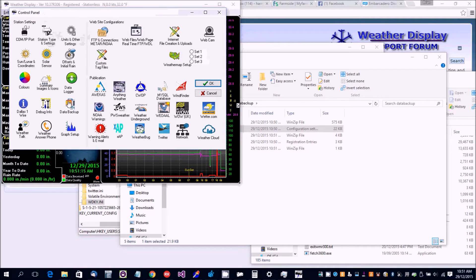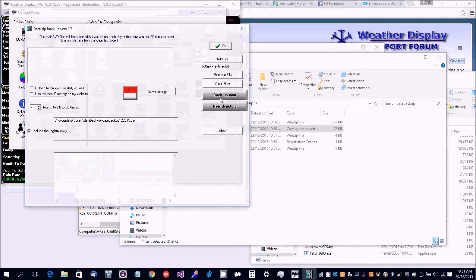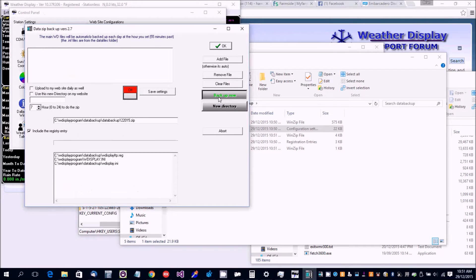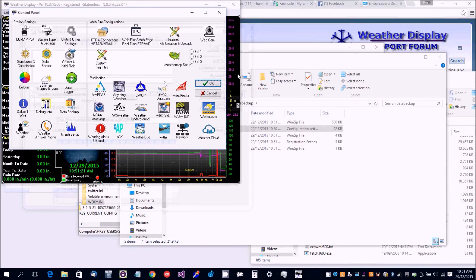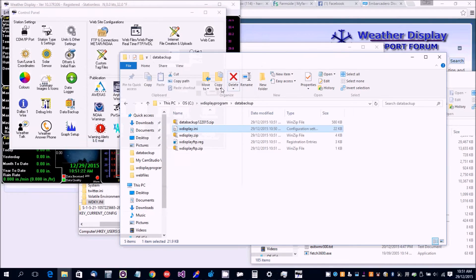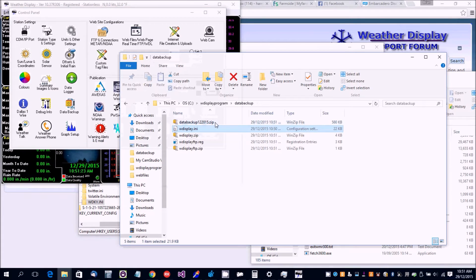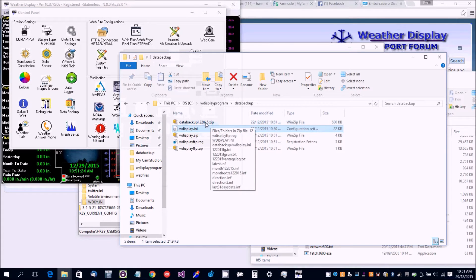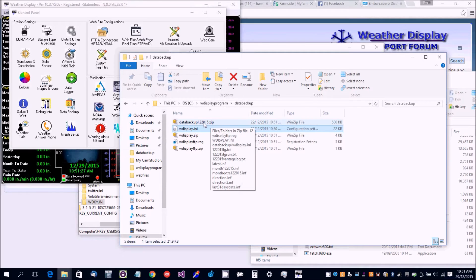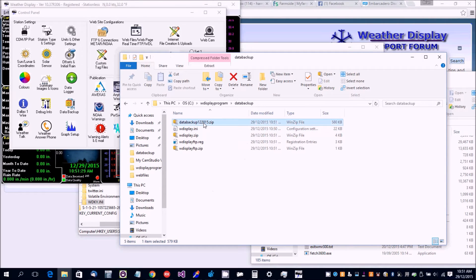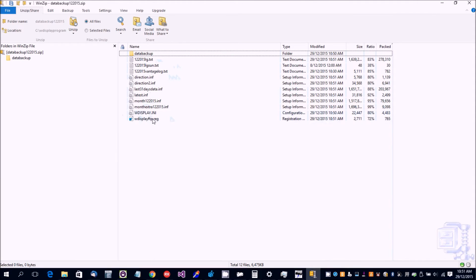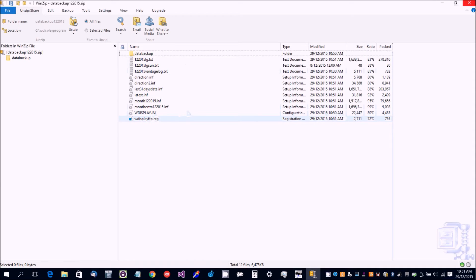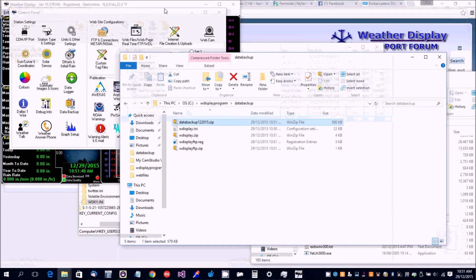Or you can go to Control Panel, Data Backup, and select Backup Now. It will create a data backup zip file which is date stamped for the current month. You can email me that whole file because it contains some data files, the reg file, and the INI file.